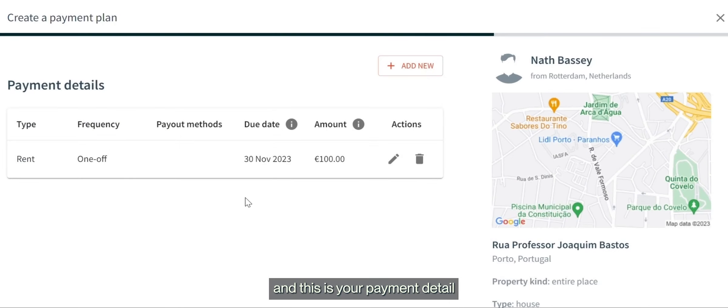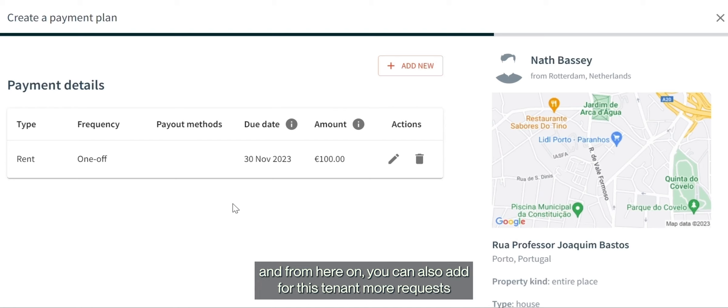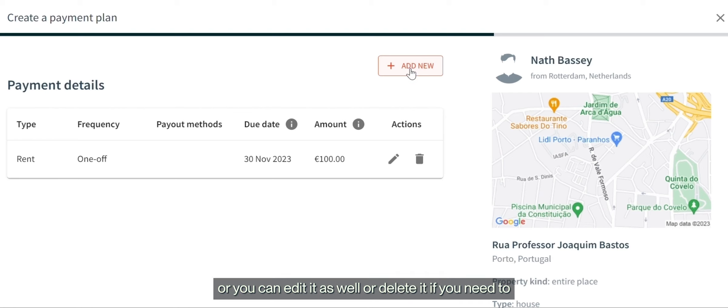And this is your payment detail. From here on, you can also add more requests for this tenant, or you can edit or delete it if you need to.